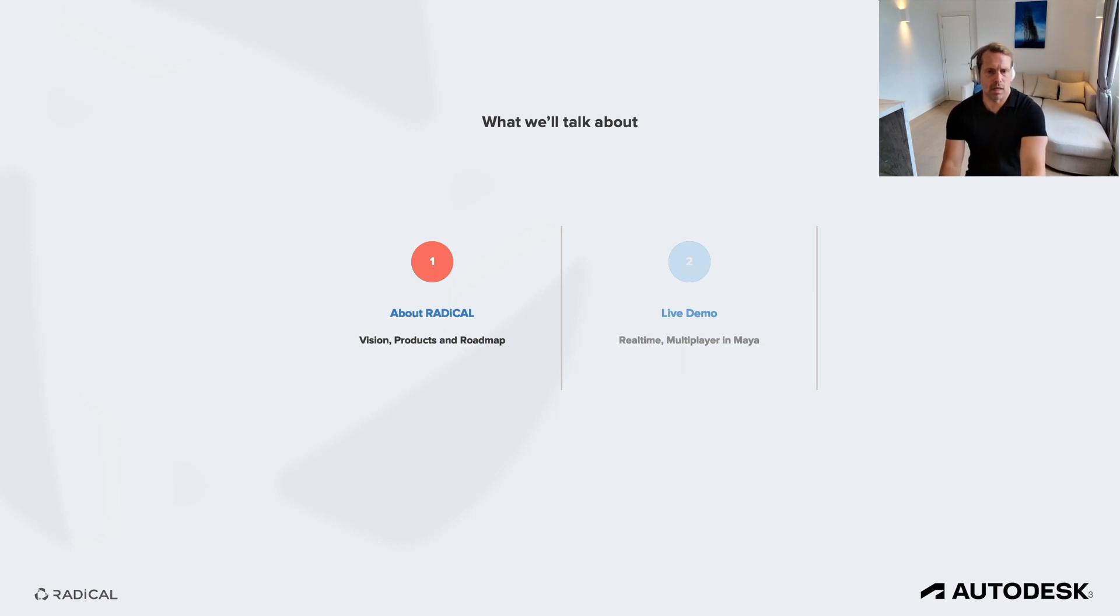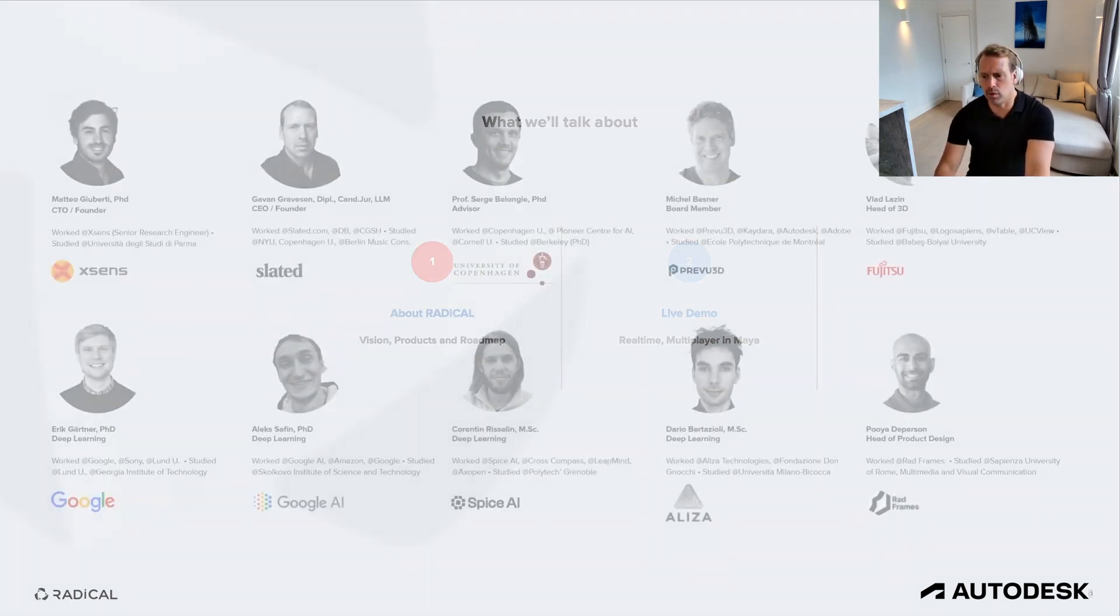That is going to show off a real-time multiplayer and collaborative integration in Autodesk Maya.